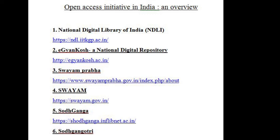Shodhganga aims to facilitate open access to Indian theses and dissertations to the academic community worldwide. Online availability of electronic theses through the centralized digital repository not only ensures easy access and archiving of Indian doctoral theses, but will also help in raising the standard and quality of research. This would overcome the serious problem of duplication of research and poor quality resulting from poor visibility and the unseen nature of research output.